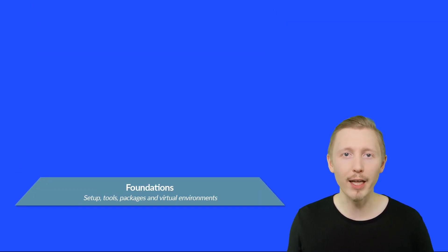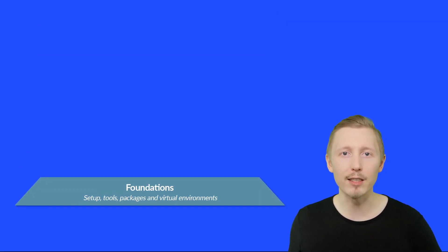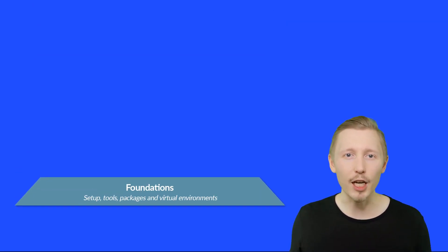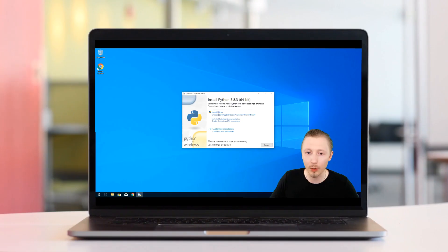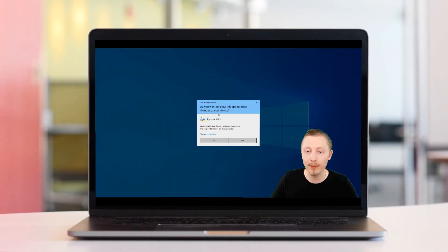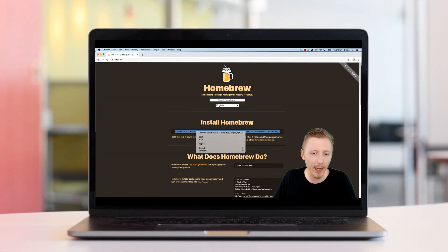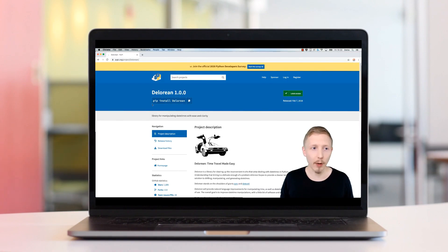First we'll start with the foundation. This is the bare minimum for getting started. It includes things like setting up your system, using a code editor, running your code, and installing and managing packages.